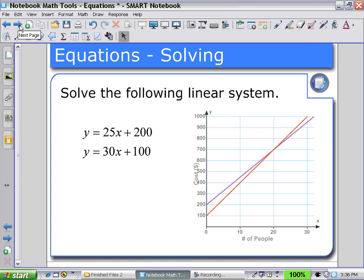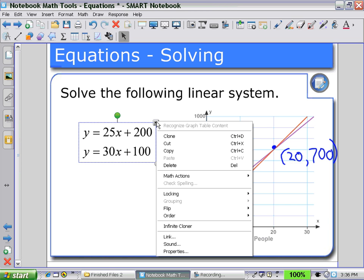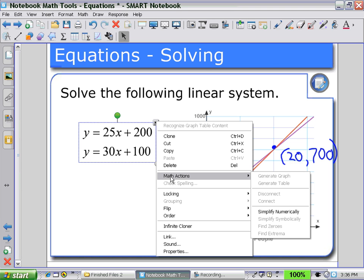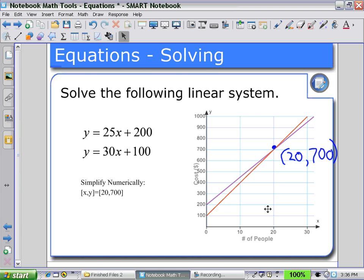In my next example, I can solve the following linear system. The students would solve this graphically, and reading from the graph, they may select the point 20 and 700. They may then want to check their answer by selecting the system of equations, using math actions, and simplifying numerically to verify their choice from the graph — confirming the answer as 20 and 700.